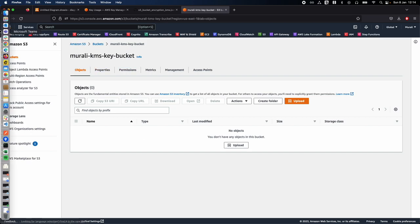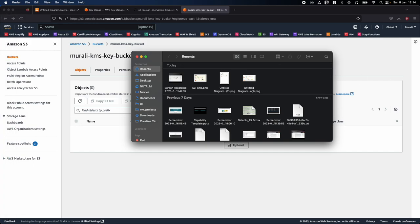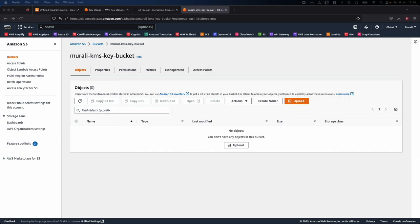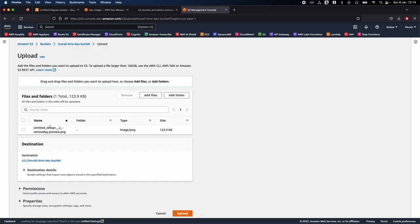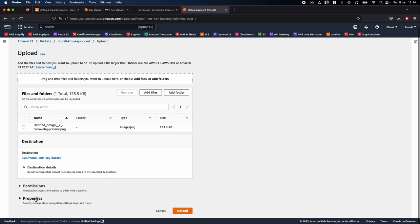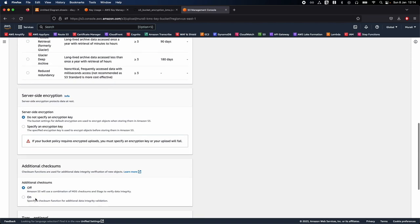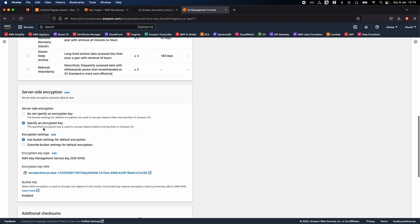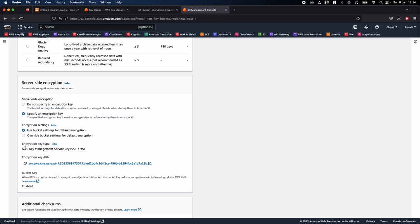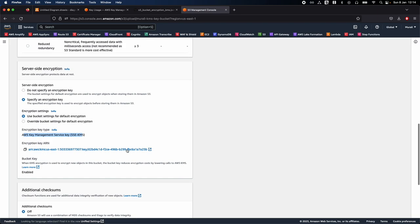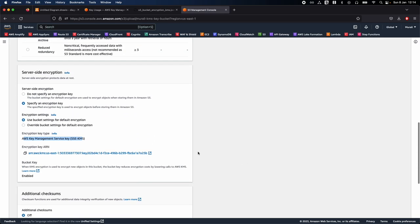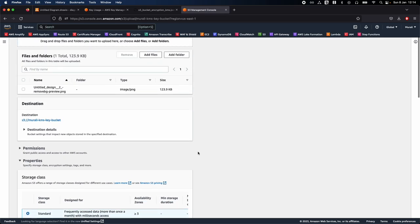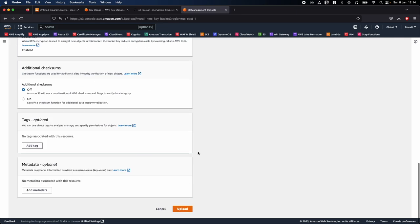Now let's upload objects and see how our objects will be encrypted. I'll drag and drop a file — let's use our channel logo. Expand Properties and scroll down — you'll see 'Specify an encryption key' set to use bucket settings for default encryption, which is our KMS key. This is our ARN. You don't need to change anything, so go ahead and click Upload.